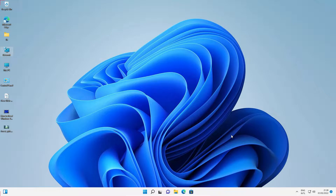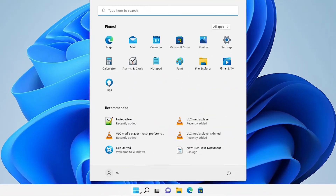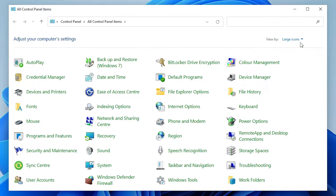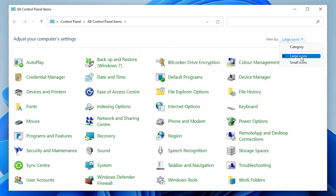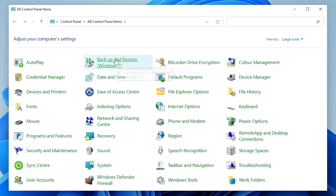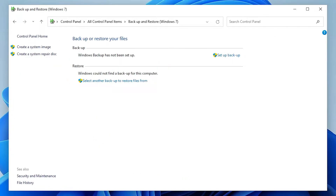First, I'll show you how to take a backup of Windows 11, then show how to restore that backup. It's a very easy and simple process. Go to Start, type 'Control Panel', and click on it. In Control Panel, go to Large Icons. Here we find 'Backup and Restore (Windows 7)' — just click on it. Then click on 'Create a System Image'.